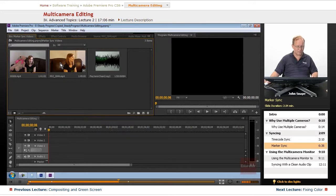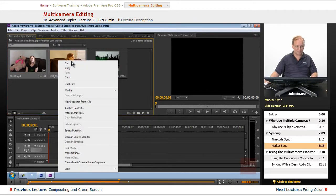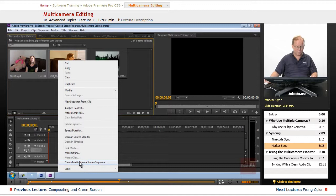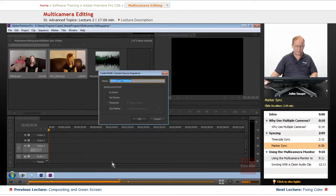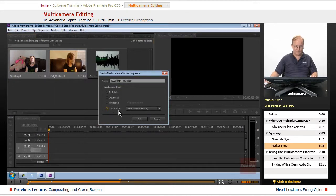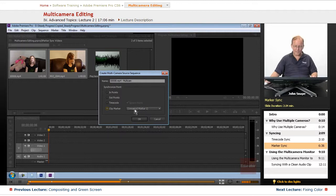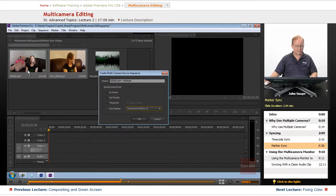So we'll go in here, we'll select this one, hold down this one, we right click and we come down to create multi-camera source sequence and we want to do the clip markers and we have an unnamed marker one which is the marker here, we're going to sync it up on that point so we click OK.